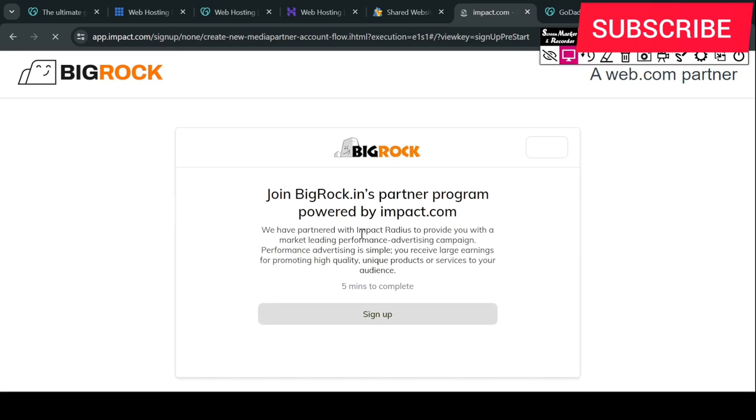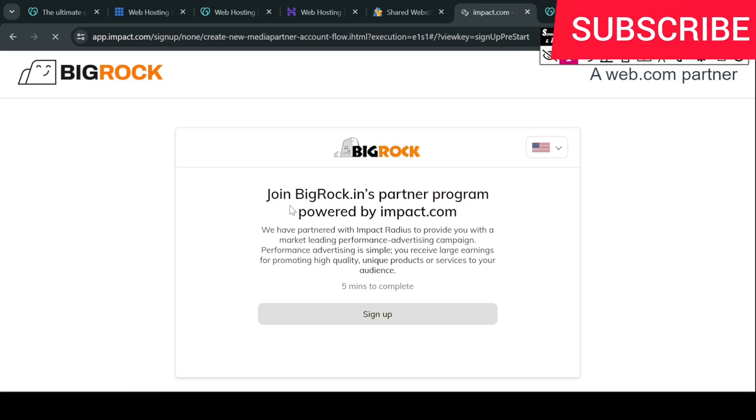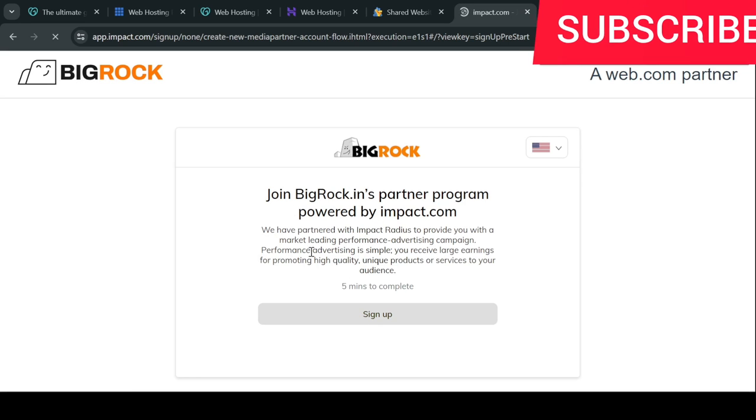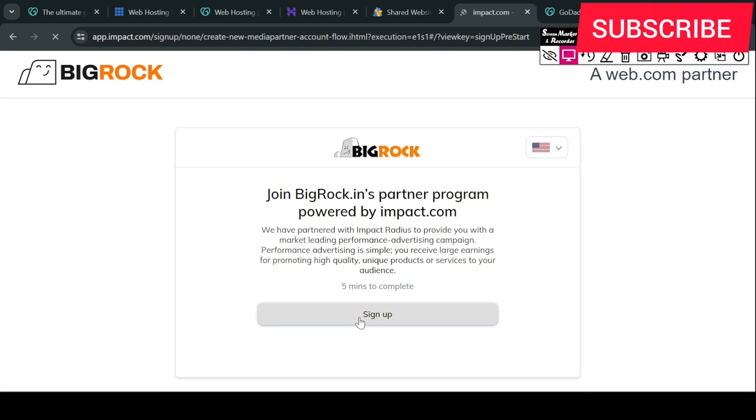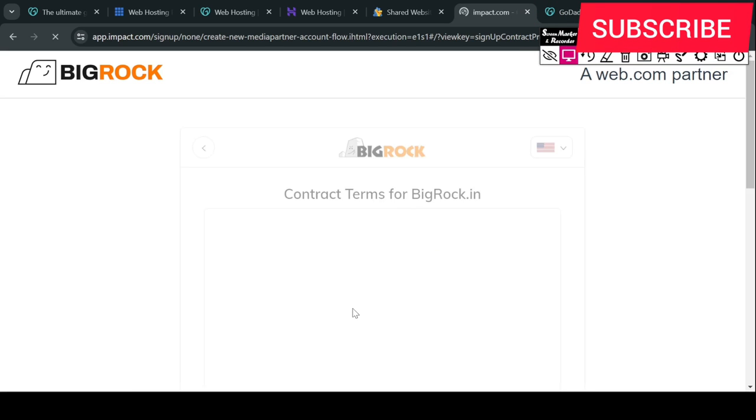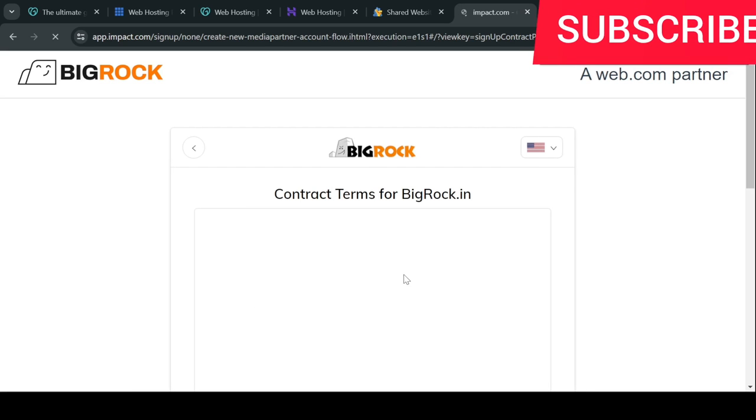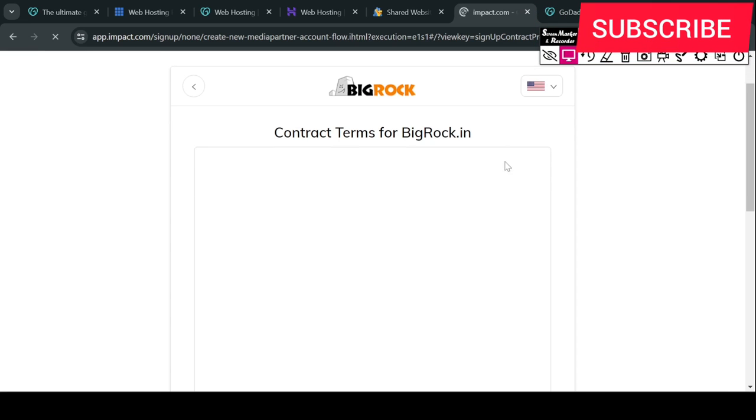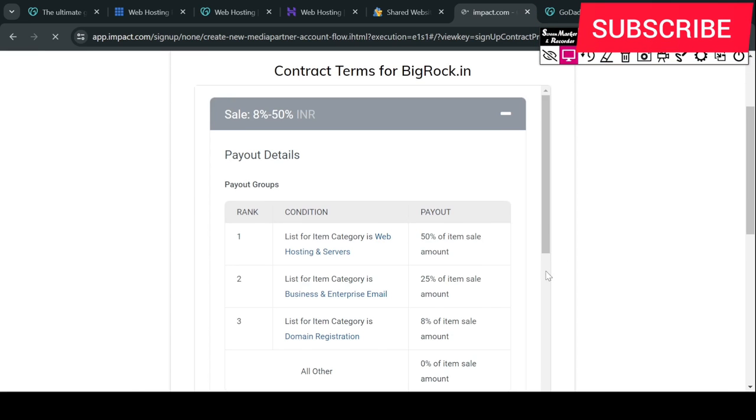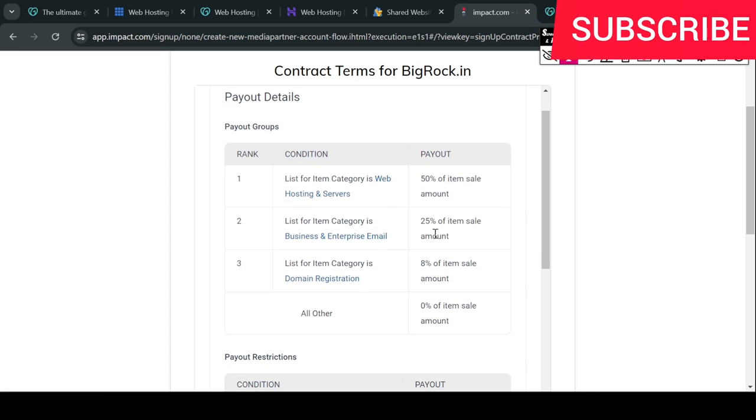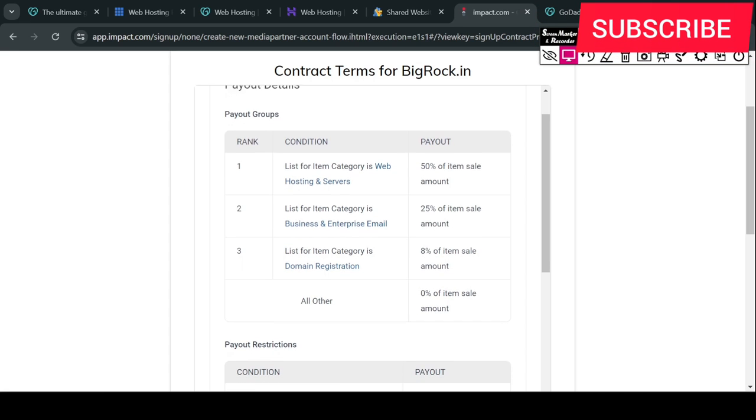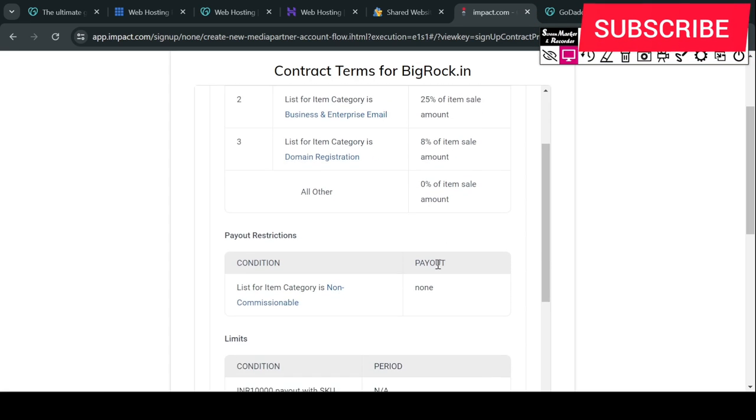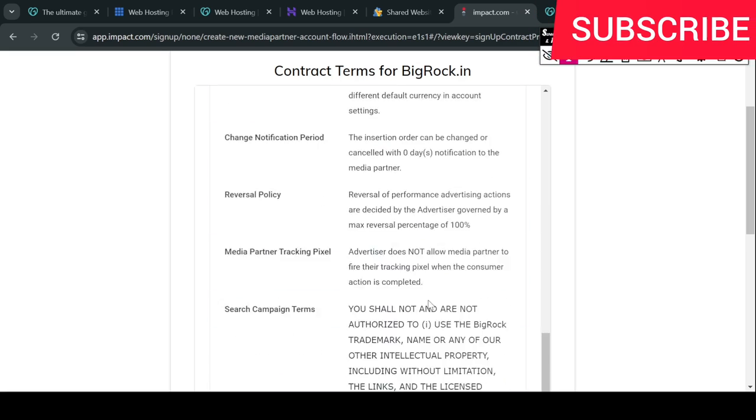Here you can see that this is from impact.com and we have five minutes to complete. Then you can sign up and tap after that, then you will find contract terms for big rock.in. So this is the contract terms and you have to look at it. For hosting 50%, for business enterprise email and domain 8%, for all other items. So you have to go to the bottom.